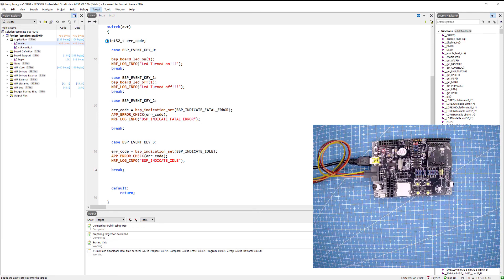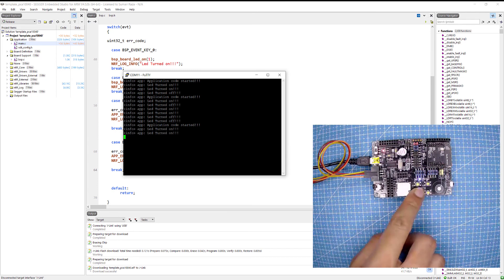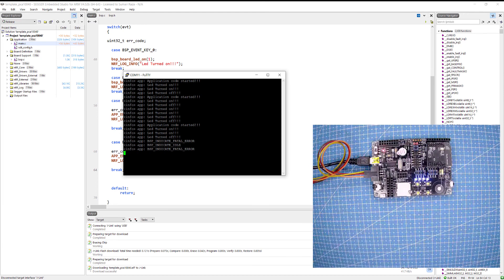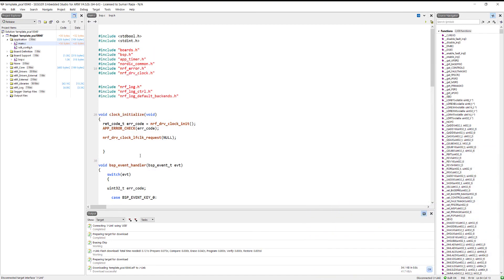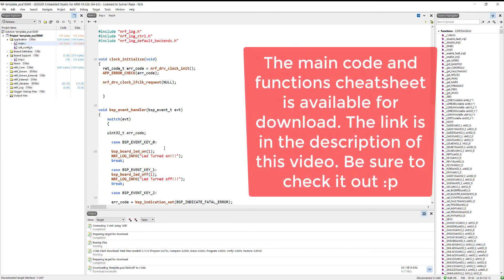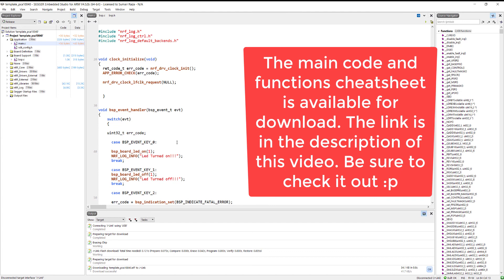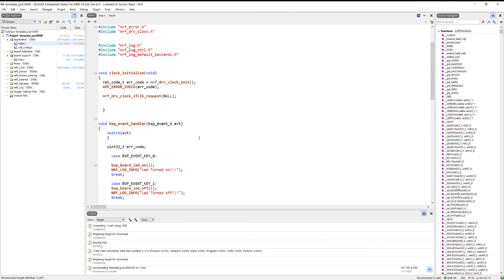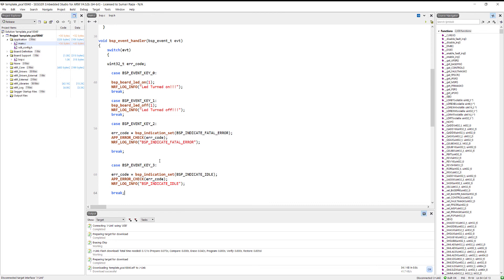After adding the logger calls and rebuilding, connect, erase all, and download. The application starts - pressing button one shows 'turned on', pressing again confirms the state, button two turns it off, button three logs 'BSP indicate fatal error', and button four logs 'BSP indicate idle'. The BSP package is really useful - everything is already built in the library so we just call these functions. I hope you learned something new today. Please subscribe, hit like, and comment below with any questions. The code and a cheat sheet with BSP functions are linked in the description.